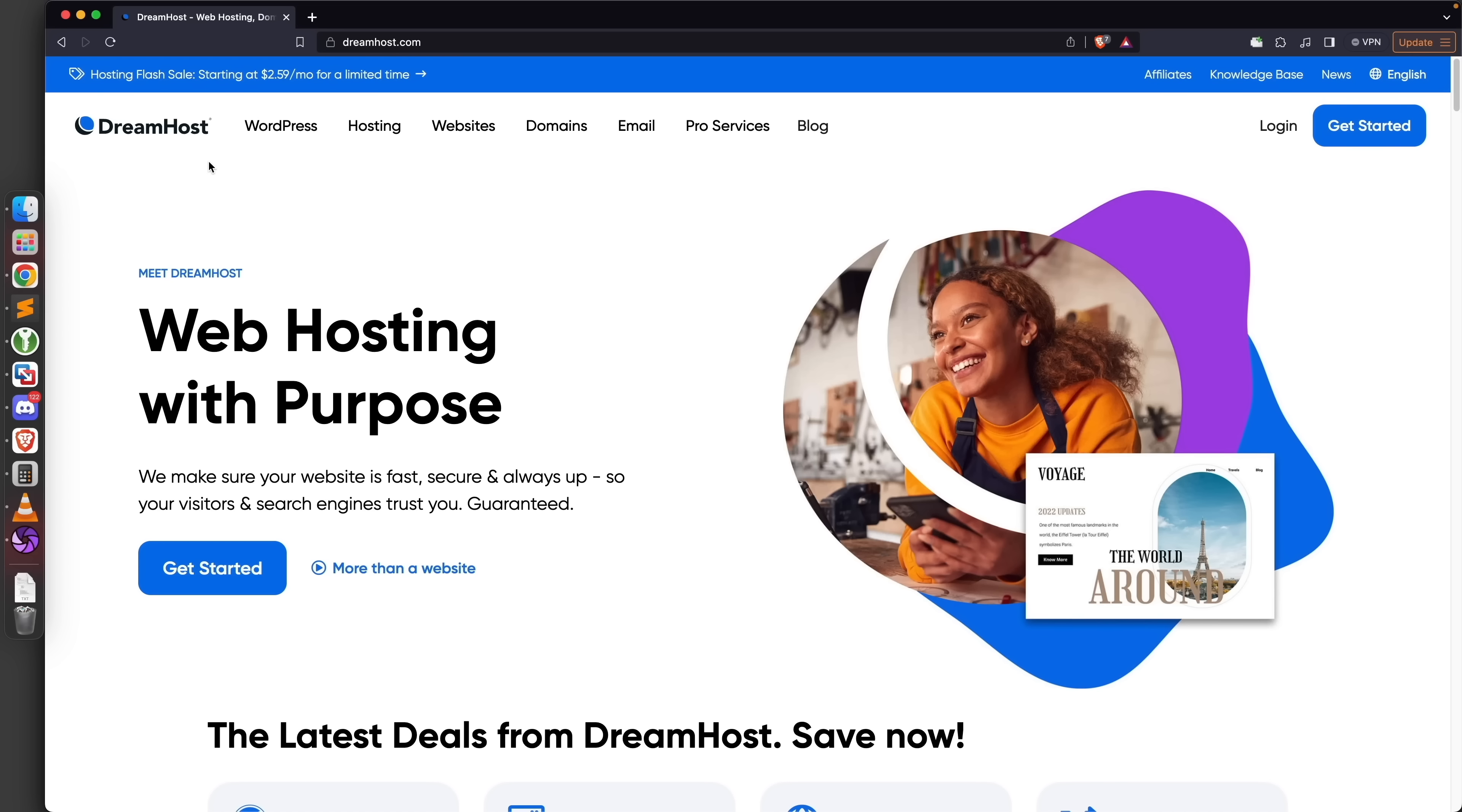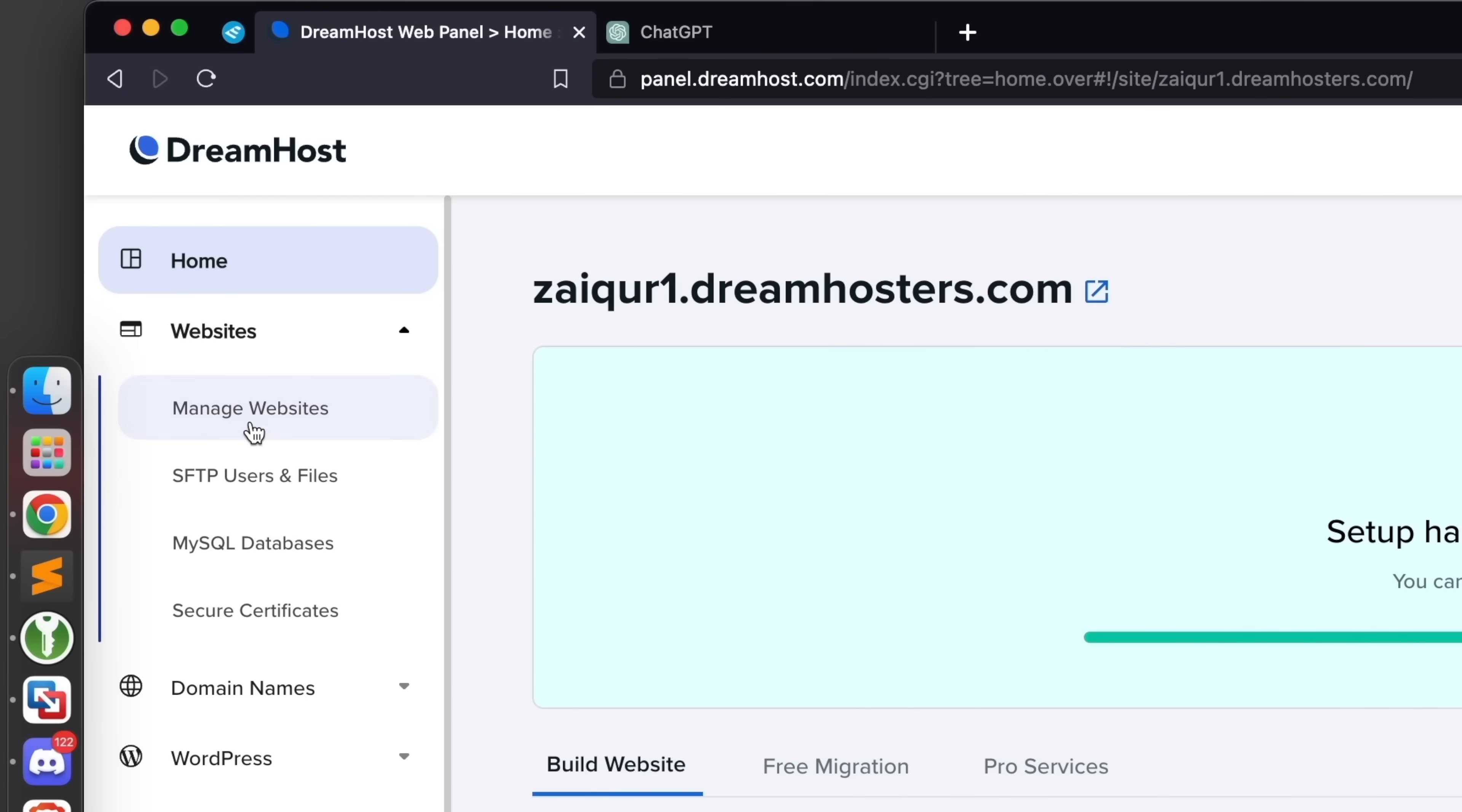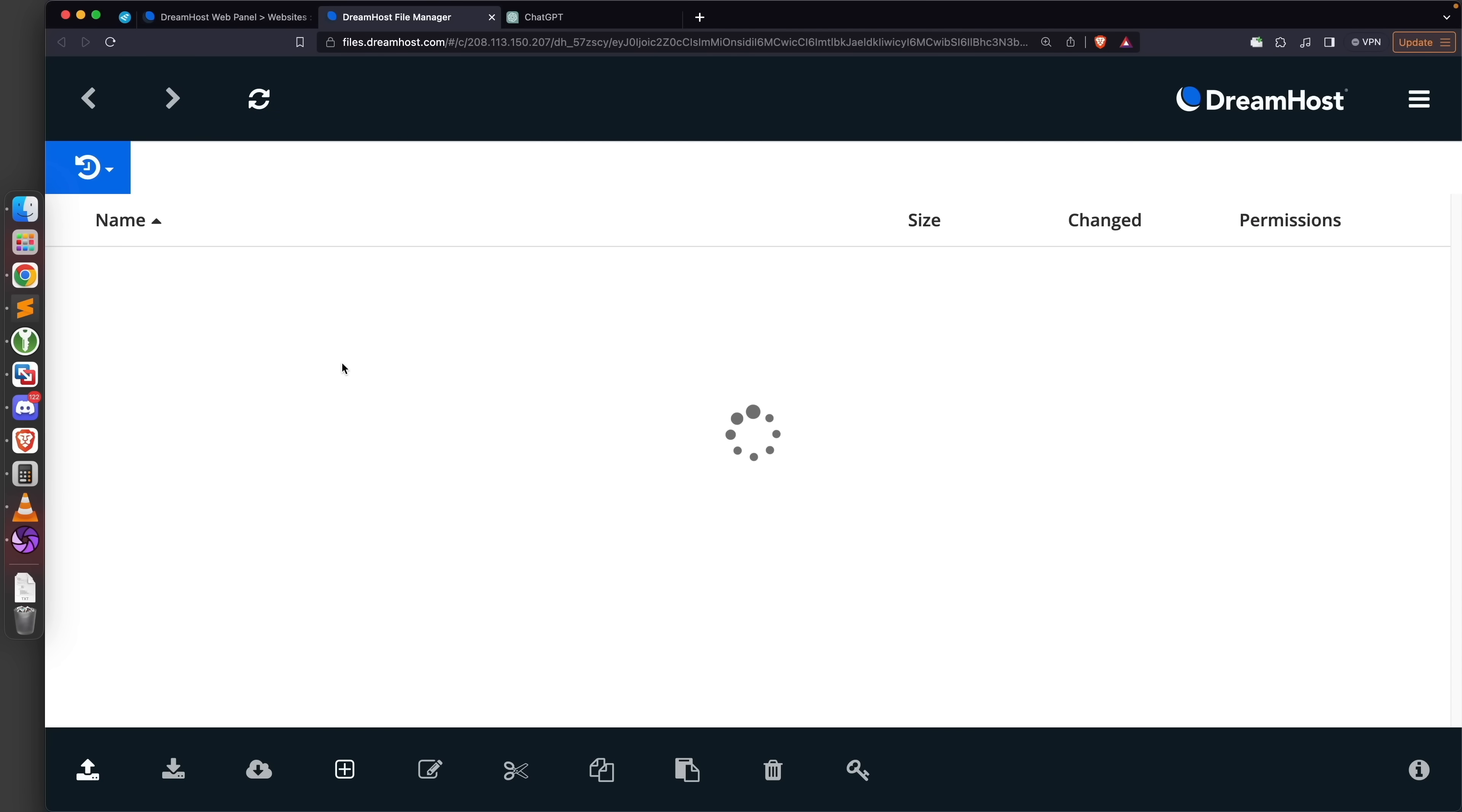I've already signed up so I'm not going to show you how to do it because it is very simple. Once you sign up you're going to be able to access your dashboard in here. I'm simply going to go to websites and manage websites to be able to manage the website that this web hosting allows me to use. I'm going to click on files to access the files hosted on this website.